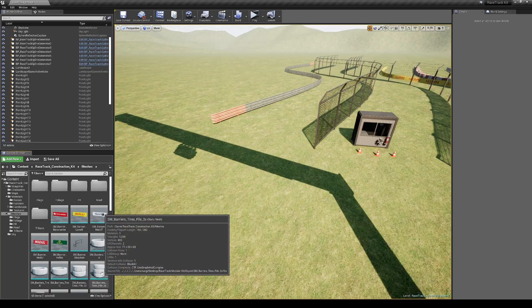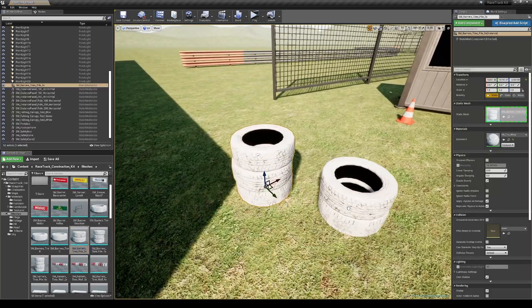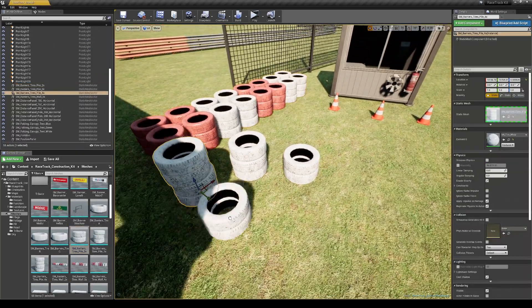For the next, let's take a look at the tires. As you can see there are different variations.